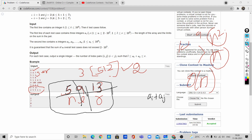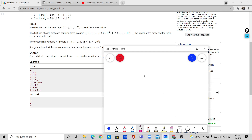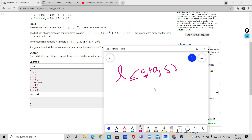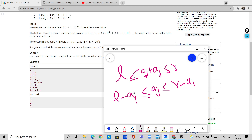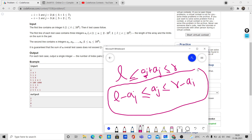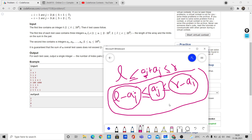Let us take a whiteboard and understand this clearly. If a[i] + a[j] ≤ r and a[i] + a[j] > l, then if we assume any value for a[i], then a[j] should be less than r - a[i] and greater than l - a[i]. This is our condition. For every a[i], we find the lower bound of l - a[i] and upper bound of r - a[i], and the difference of those indexes gives the number of possible solutions.